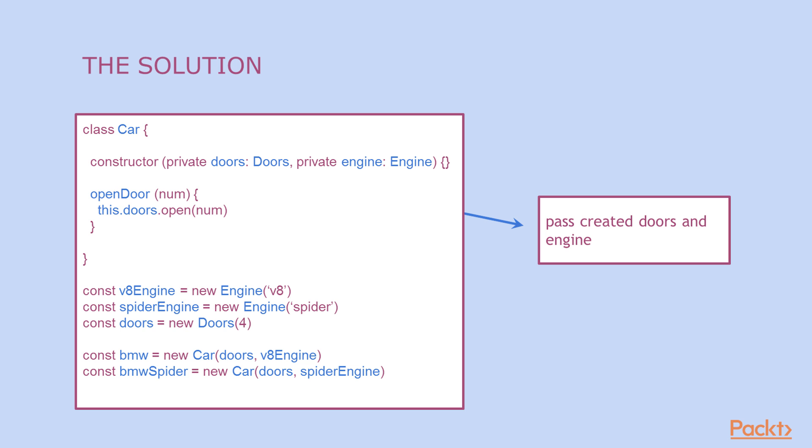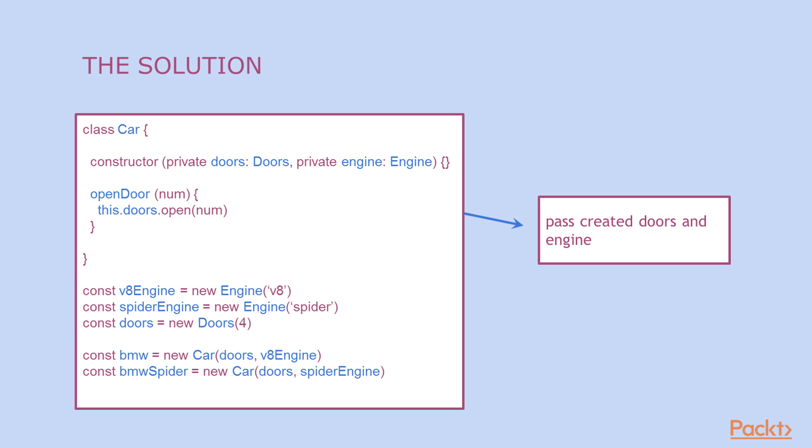As you can see on the slide, an engine instance and doors instance is created outside the car. A car constructor contains only a definition of doors and engine. So why is it a big win? We can pass any kind of engine, for example V8 or Spider. The same is with doors. So it's really easy to test a car class.